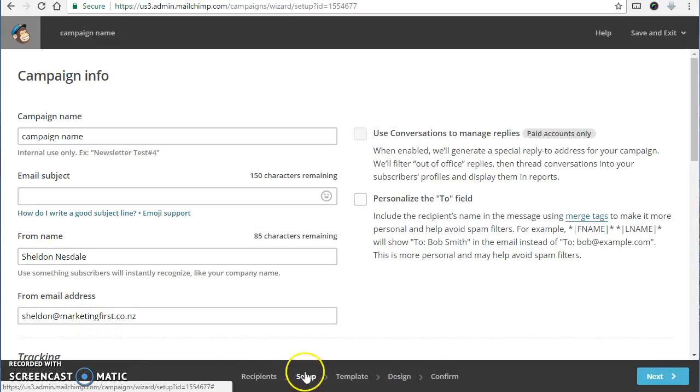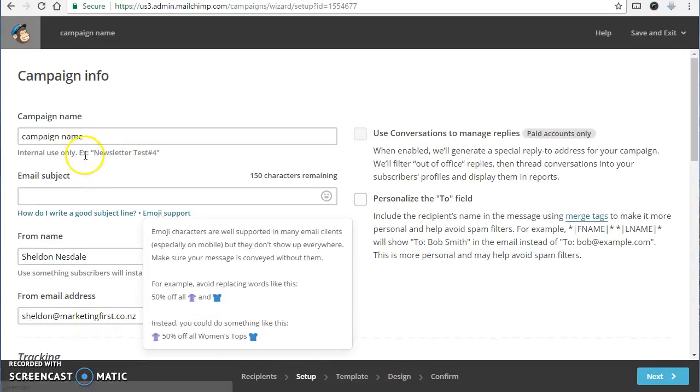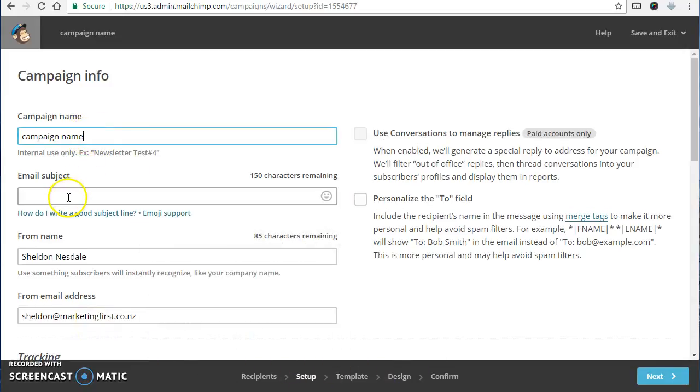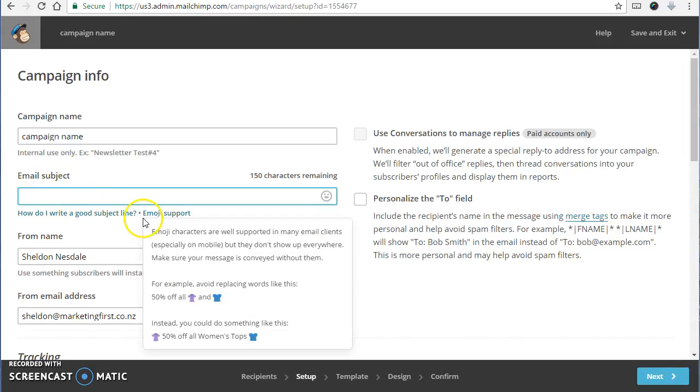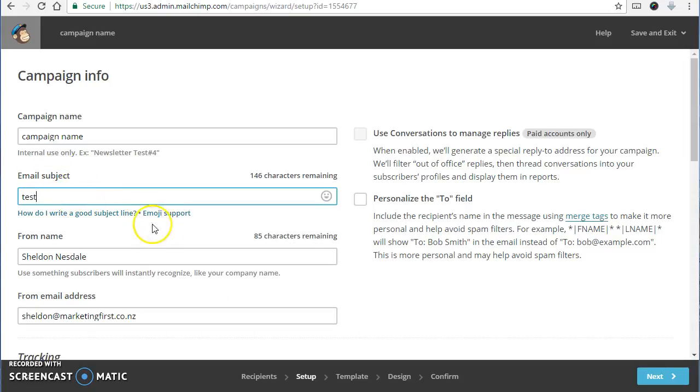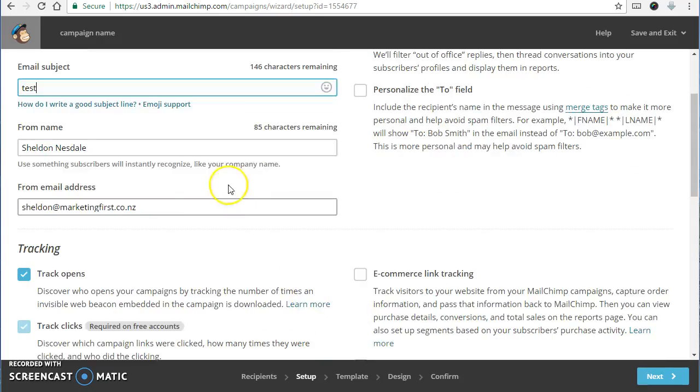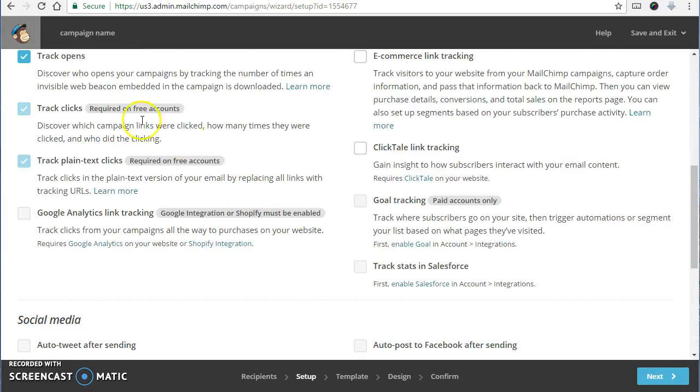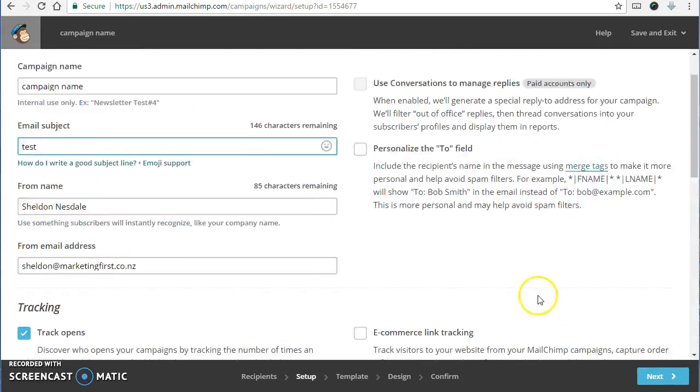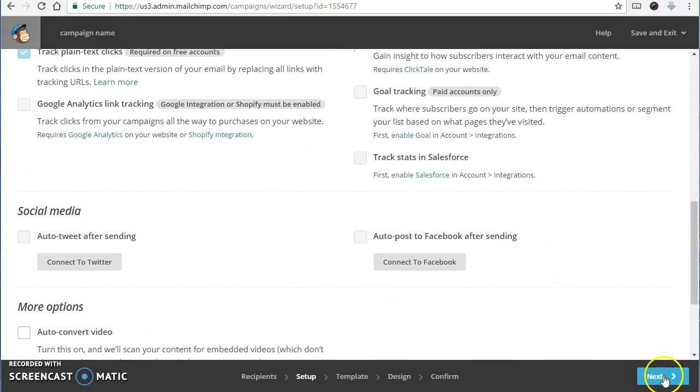You can see this progress bar along the way on there. So I'm set up email subject. Spend some time writing a good email subject line. Write it into there. Just check that all that is correct. Don't have to worry about the rest of the settings.